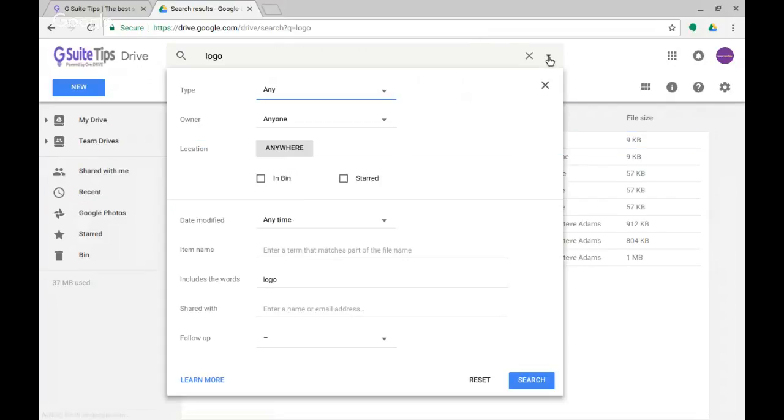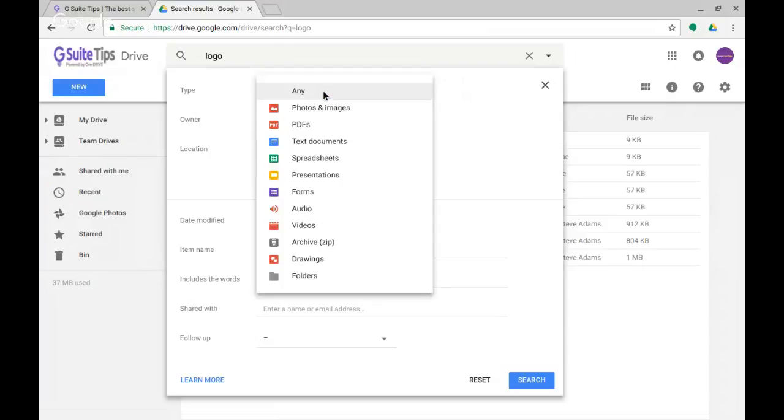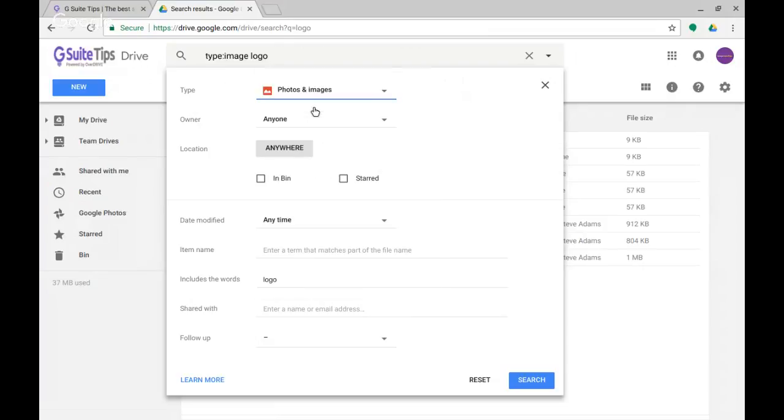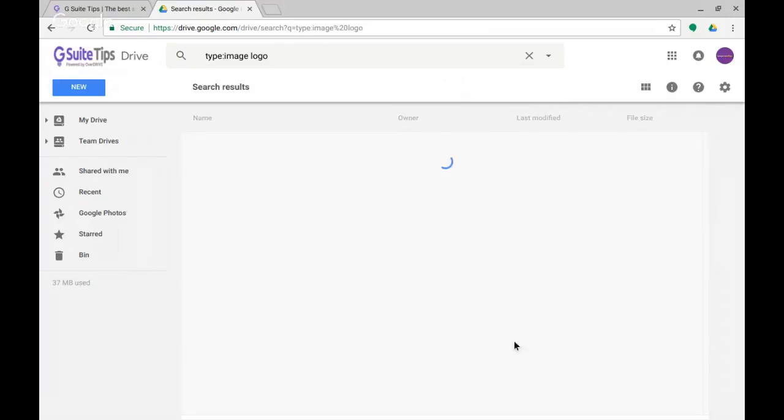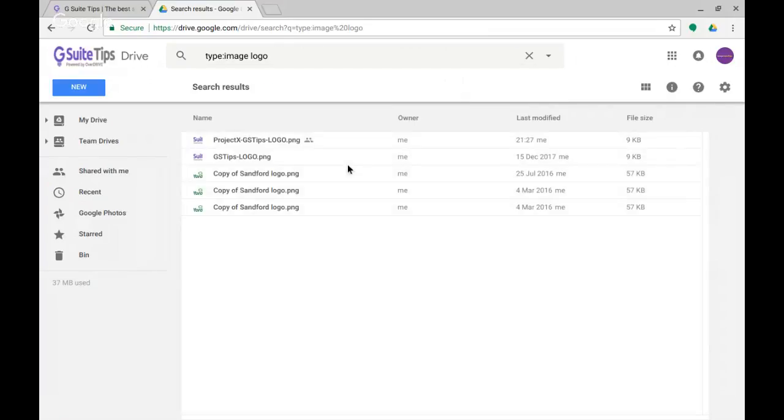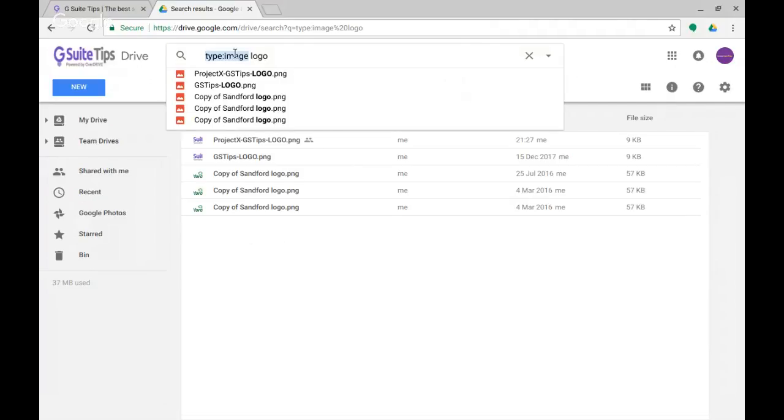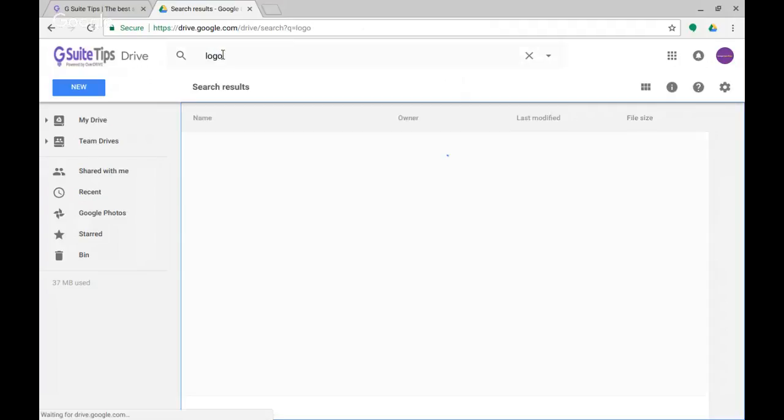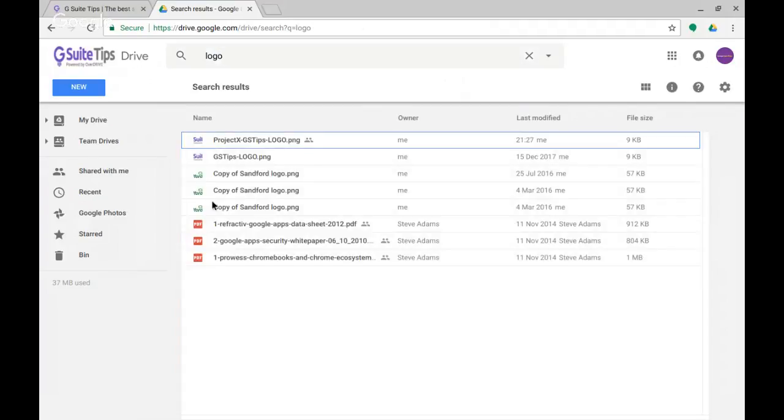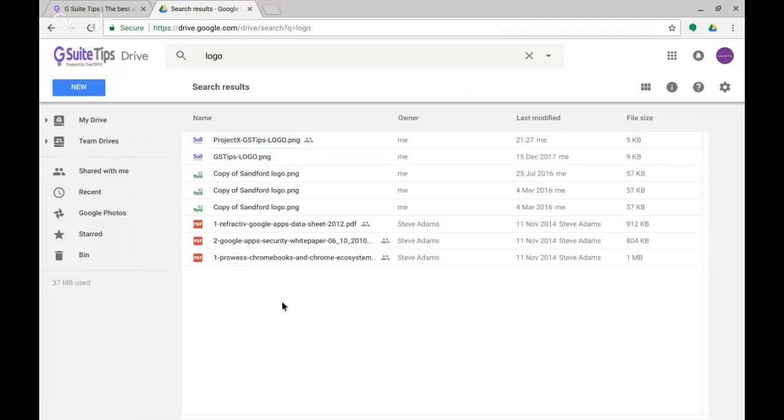I could of course have used the dropdown here and said type photos and images, and that should just bring back—before there were some PDF files there—so if I take away the type image and just look again for logo, you can see some PDF files come up.